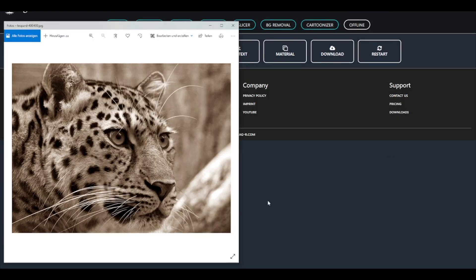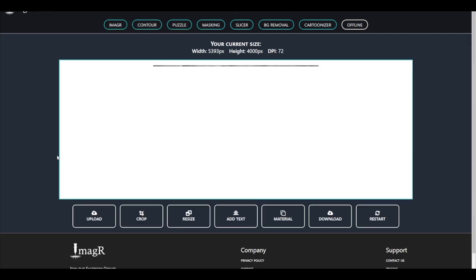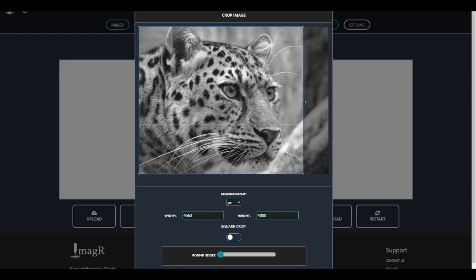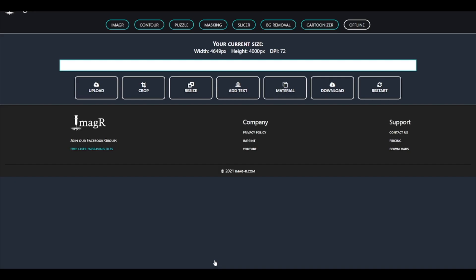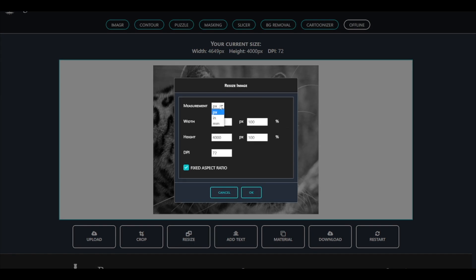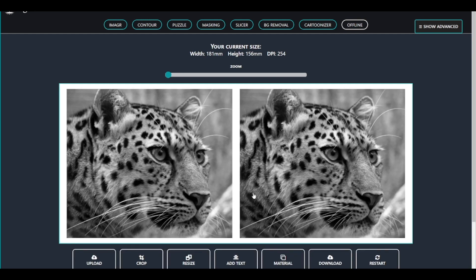First of all we need to prepare our image like we usually do in image art. At the beginning I will crop the image to get rid of the unnecessary area. Next step is resize. I want the image with a width of 180 millimeters. The height calculates automatically. I know my laser dot is 0.1 millimeters in size so I have to use 254 DPI. If you don't know your DPI settings make sure to watch the tutorial in the upper right corner. Also we have to remember this time the width and height values since we need them for the puzzle settings.